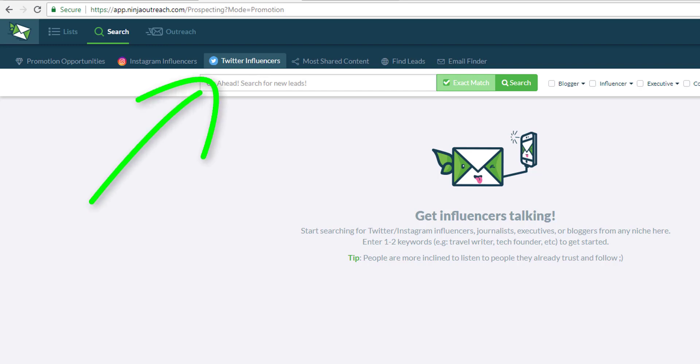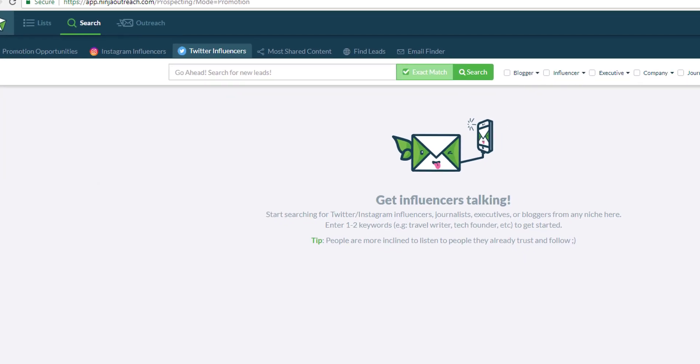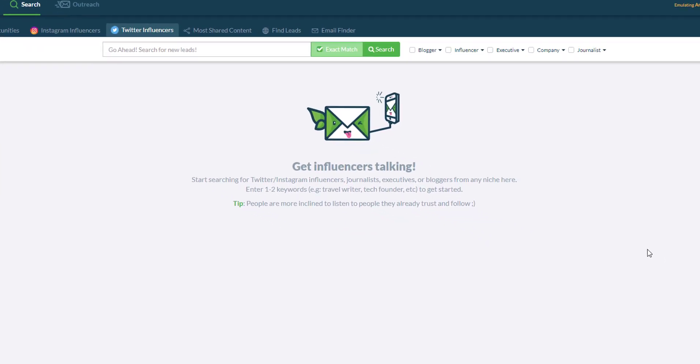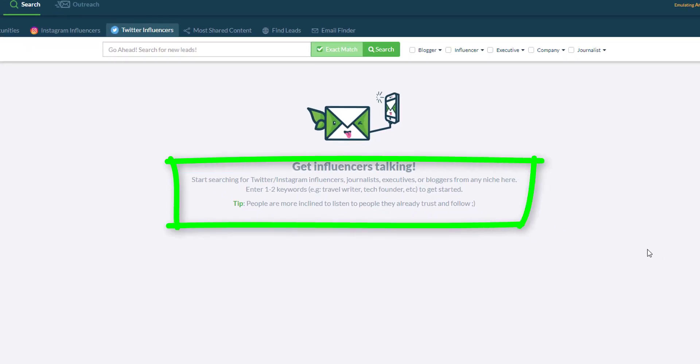To begin with, you need a keyword and these keywords can be the niche of these influencers or the words that they use to describe themselves in their bio or in their profile.